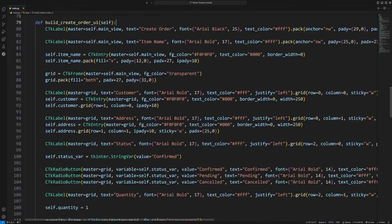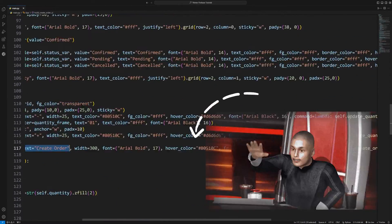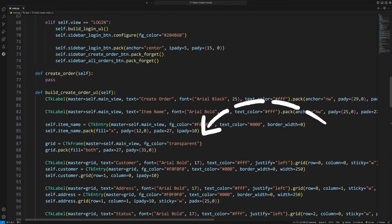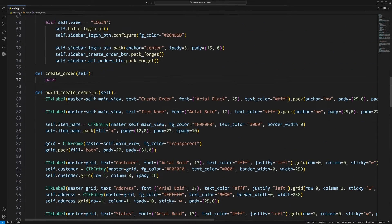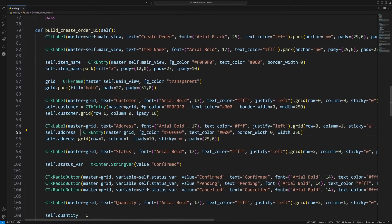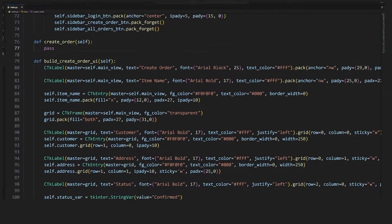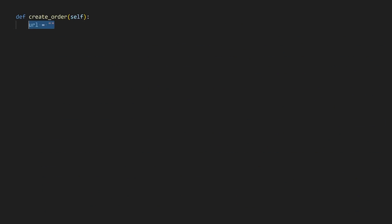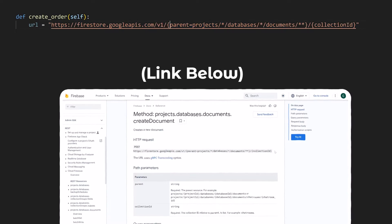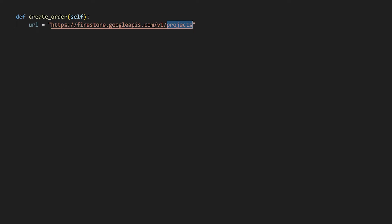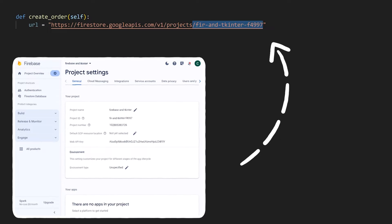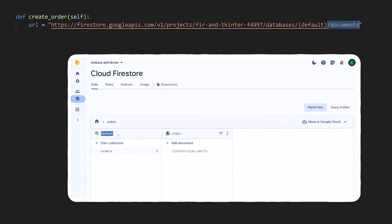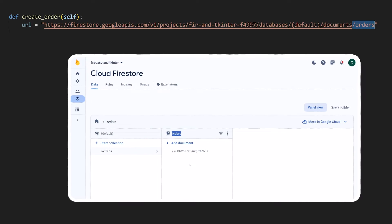Back in our code, whenever the create order button has been pressed, this create order function will be called. Within the code, I've also created the entry widgets as properties of the class so that we can access their values from anywhere. From the documentation, Firebase requires us to use this URL where we replace this part with projects followed by the project ID, which you can get by going to your project settings, slash databases, slash the database ID, which should be default in brackets, slash documents and the document ID, which is orders in my case.